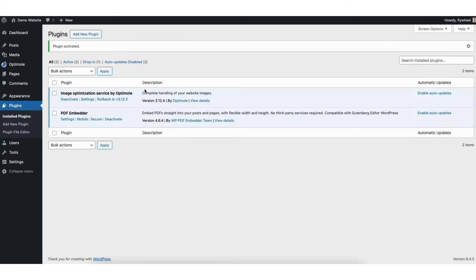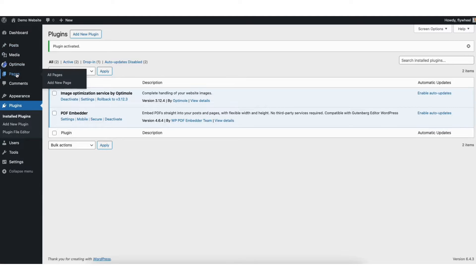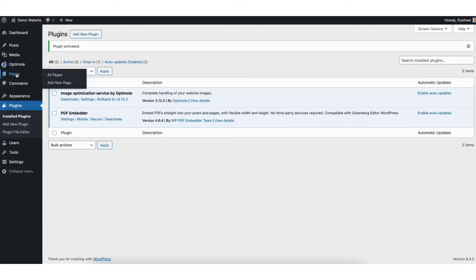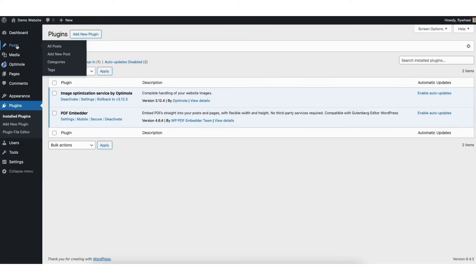Next, in the left side menu, click post or pages. The steps are the same whether you want to embed your PDF file on a WordPress page or WordPress post. I'll click post for this tutorial.